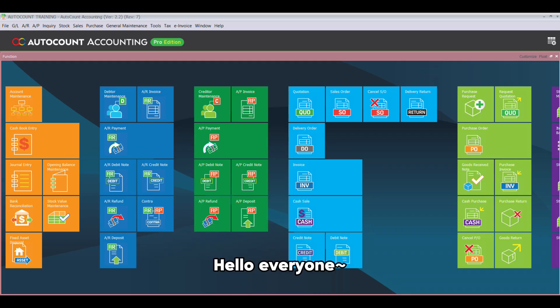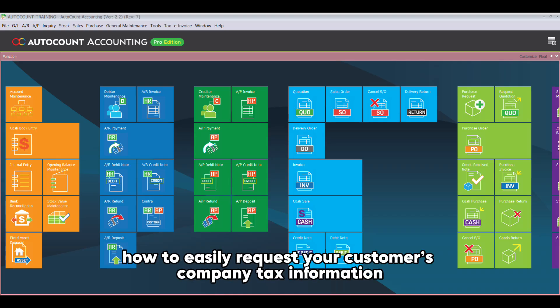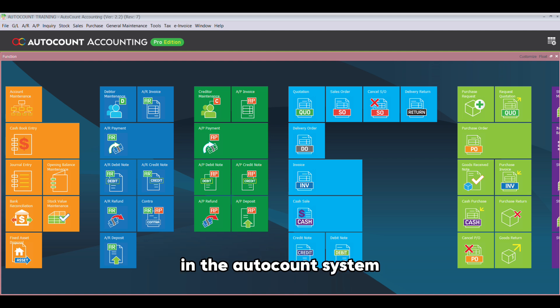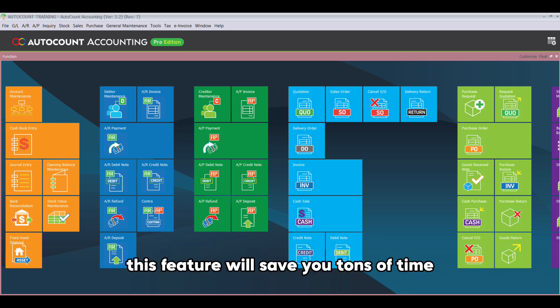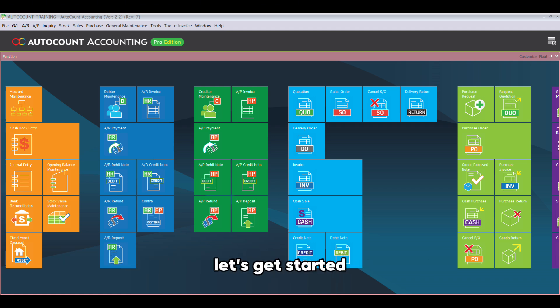Hello everyone, today I will show you how to easily request your customer's company tax information in the AutoCount system. If you have many customers who haven't linked their tax entity yet, this feature will save you tons of time. Let's get started.